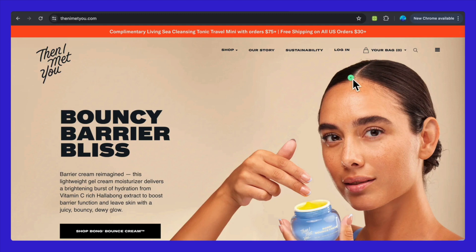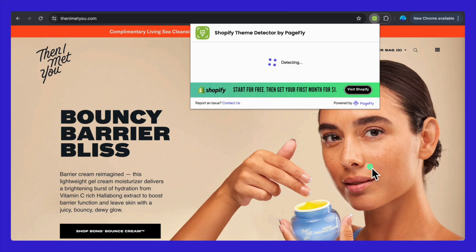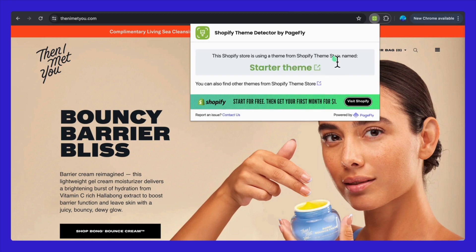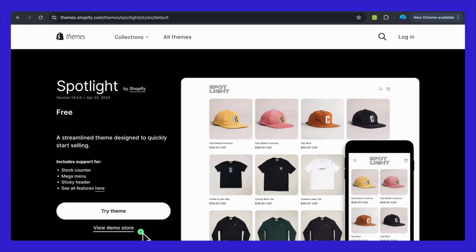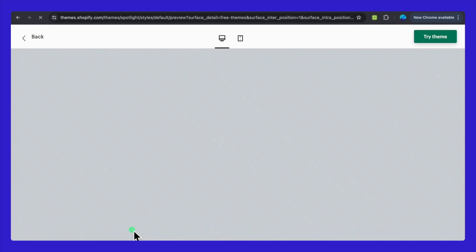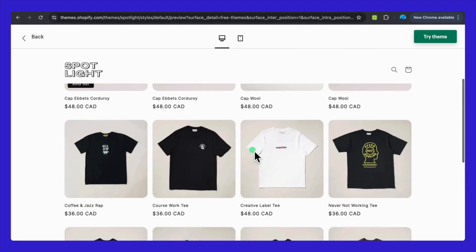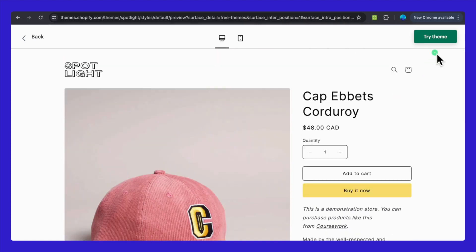Here's another great example. Let's run the Shopify Theme Detector on the Then I Met You store. This Shopify store is using a theme directly from the Shopify Theme Store — either the Starter theme or the Spotlight theme. It's a free theme built with Shopify. You can quickly check it out with a simple click, and view the Theme Demo Store to get a feel for its layout and features. If you want to try customizing it yourself, you can start a free trial in just 60 seconds.